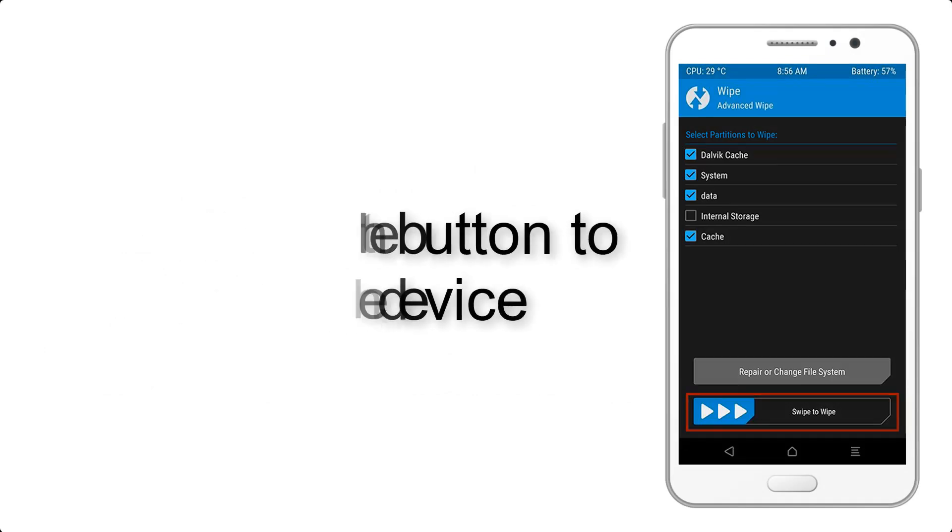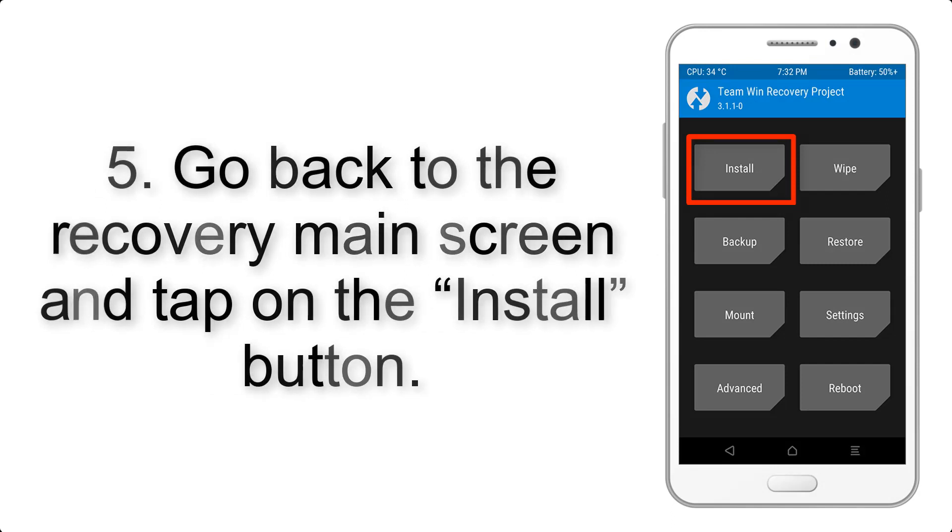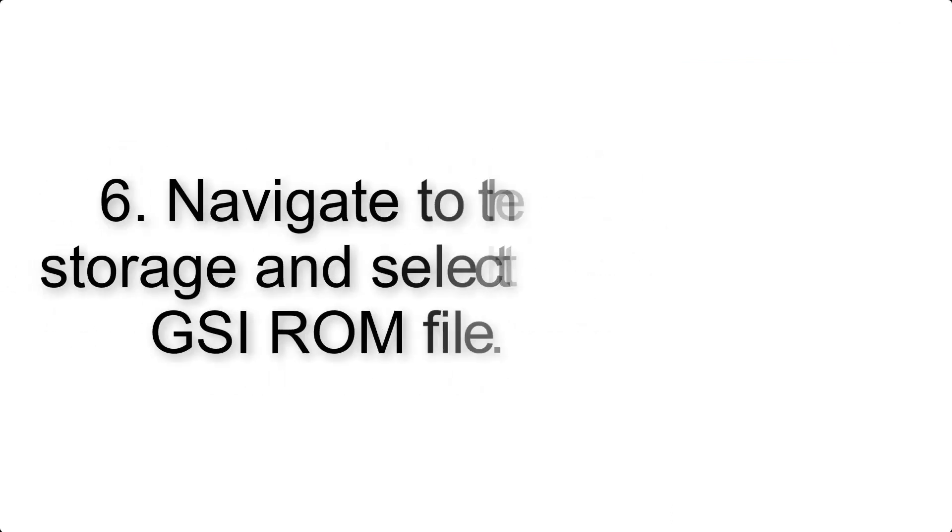Swipe the button to wipe the device. Step 5: Go back to the recovery main screen and tap on the Install button.